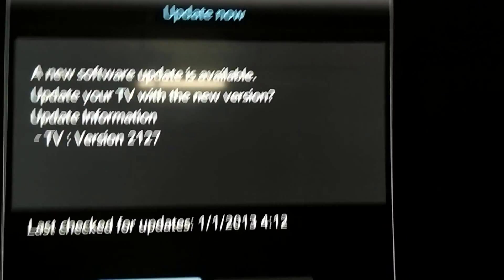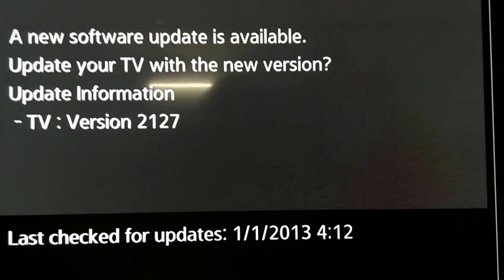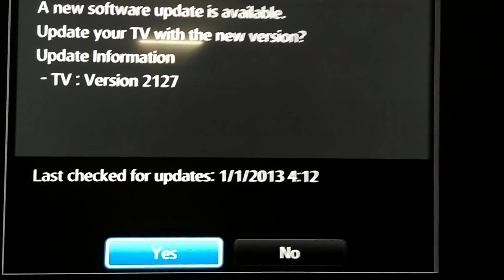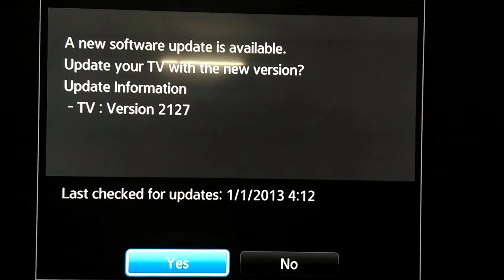A new software update is available. Click yes to confirm you want to update.